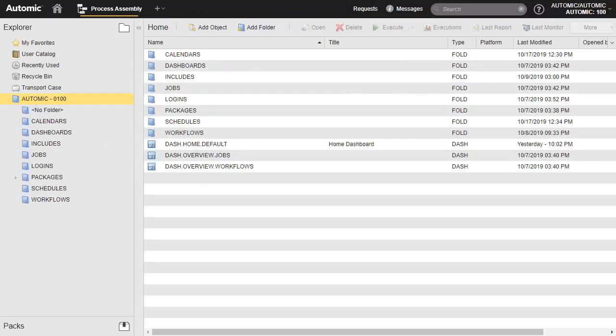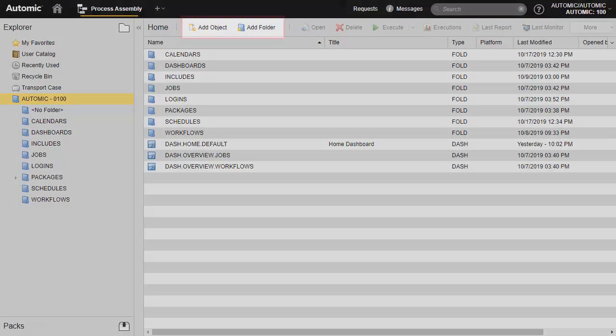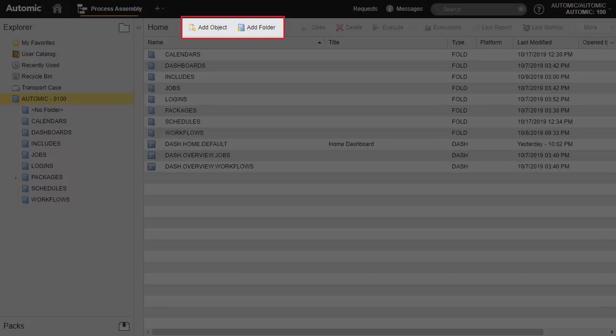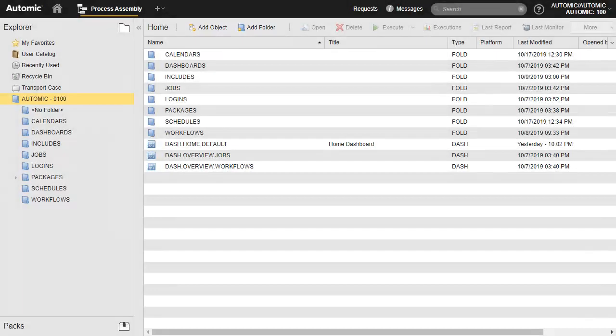Once in the perspective, we notice two functions in the toolbar. The first is the Add Folder button. For each object type, we recommend creating a folder to keep the environments organized. We see the existing folders in the menu on the left, one for each object type. The other is the Add Object function, which we use to create a new object.